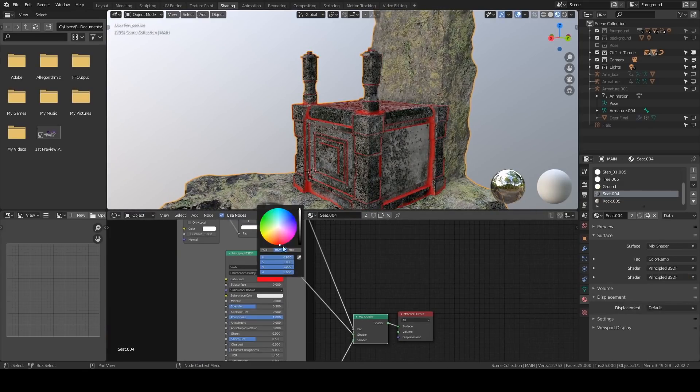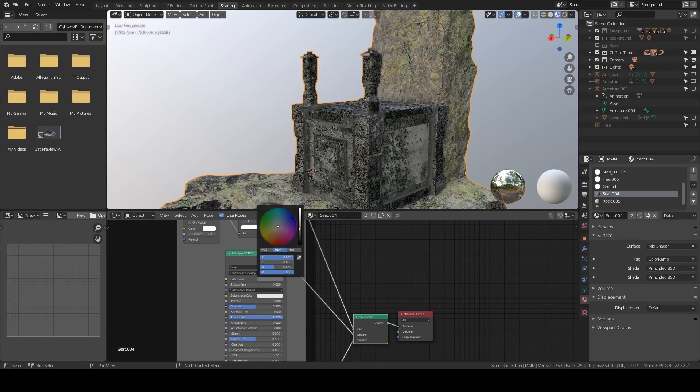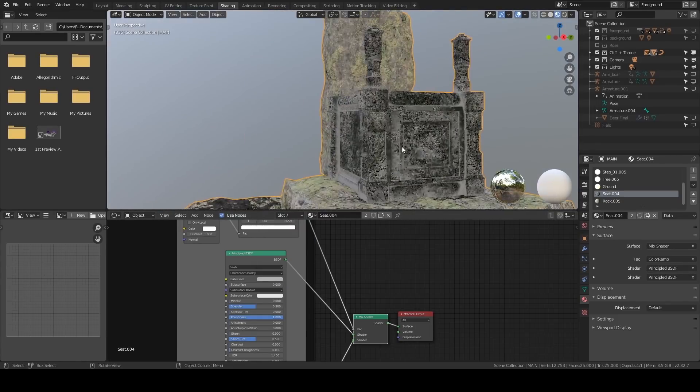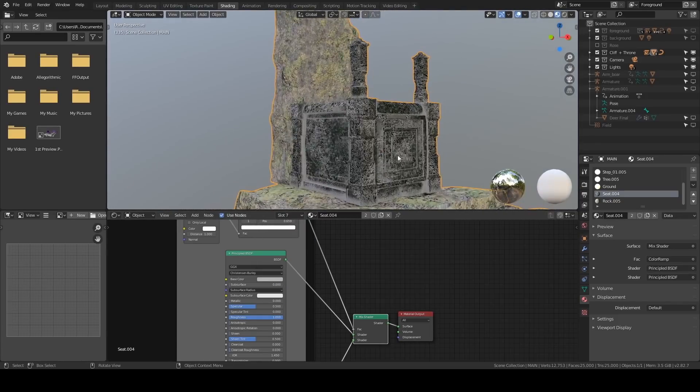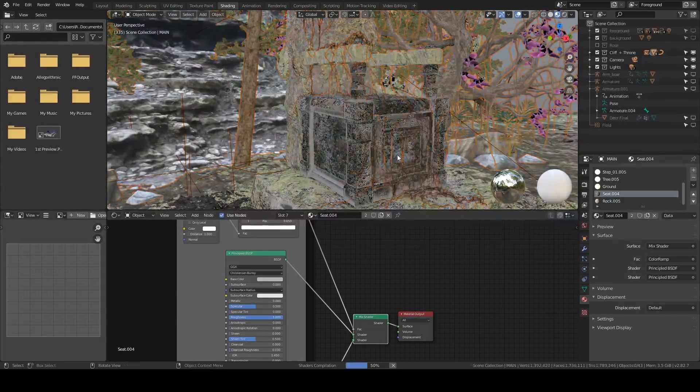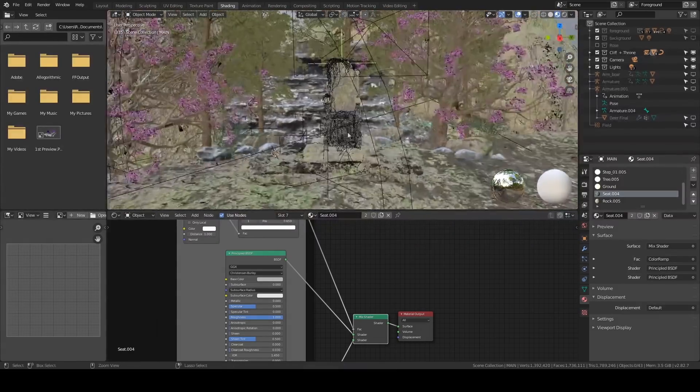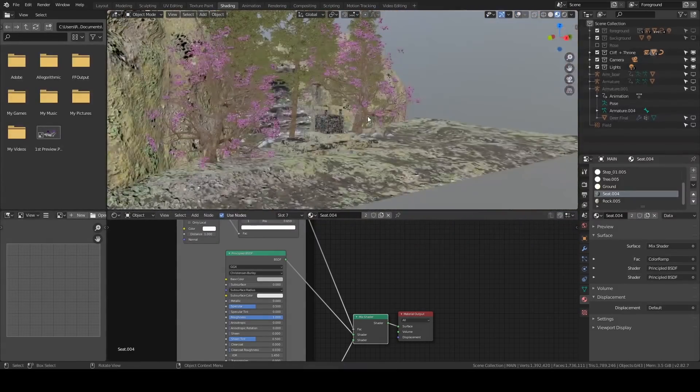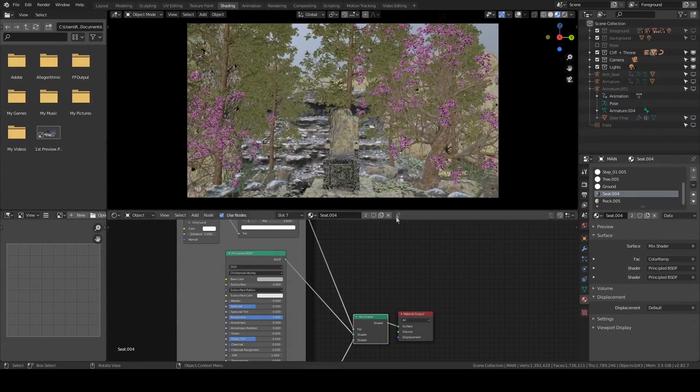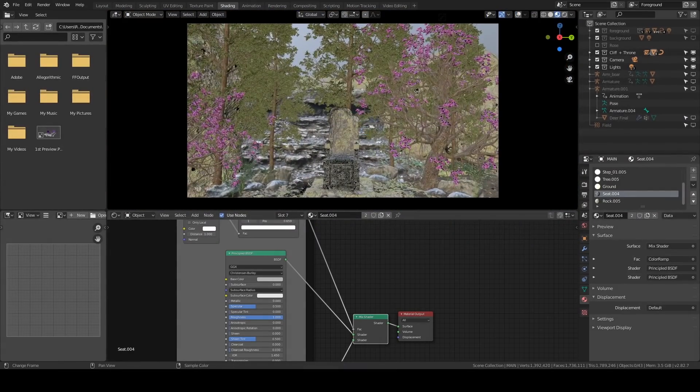I also add a bit more AO in the crevices, and I did the same for the rest of the objects as well.